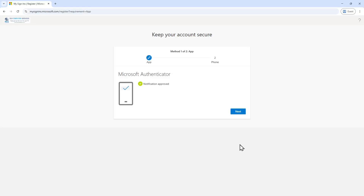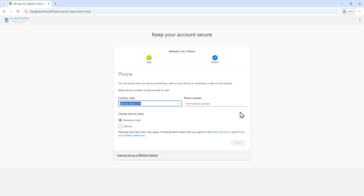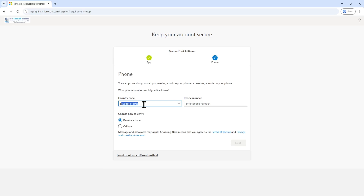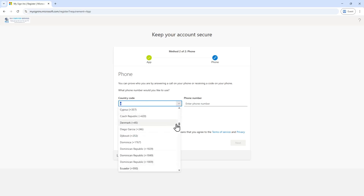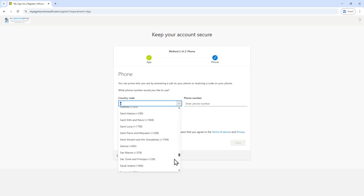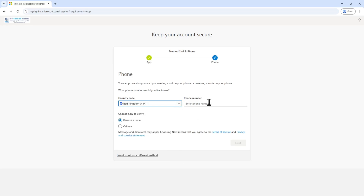Clicking Next, it's now going to ask you to set up another method of two-factor authentication, in case you lose your mobile phone or can't use it for whatever reason. You can select your country — for example, United Kingdom — and enter your mobile phone number here.